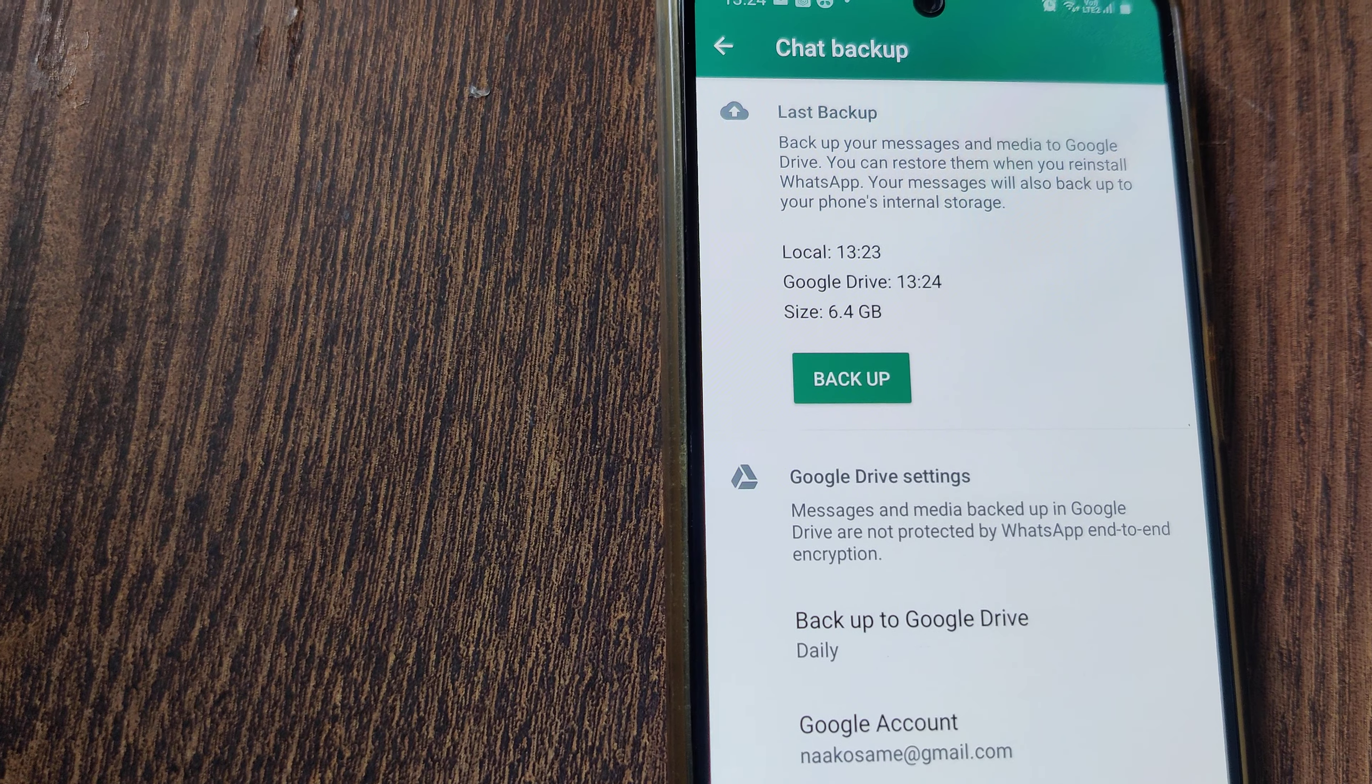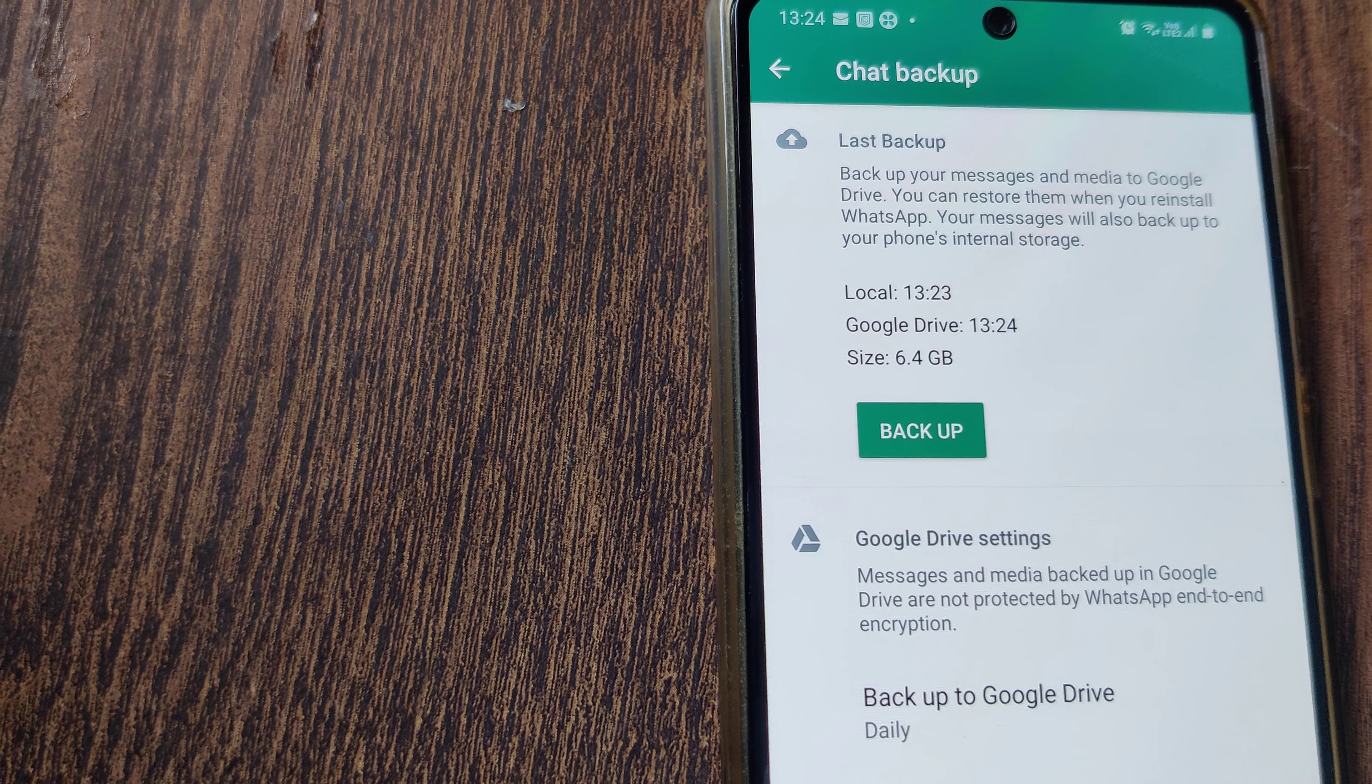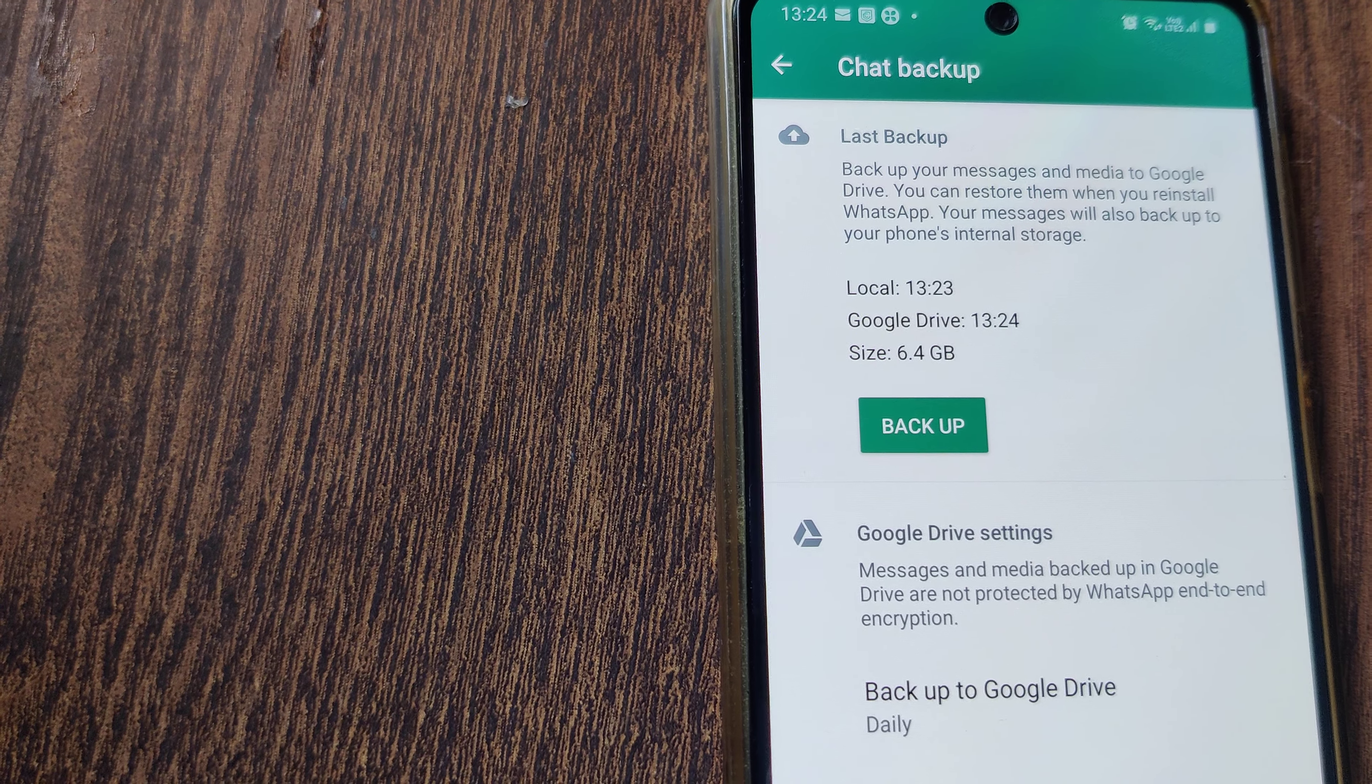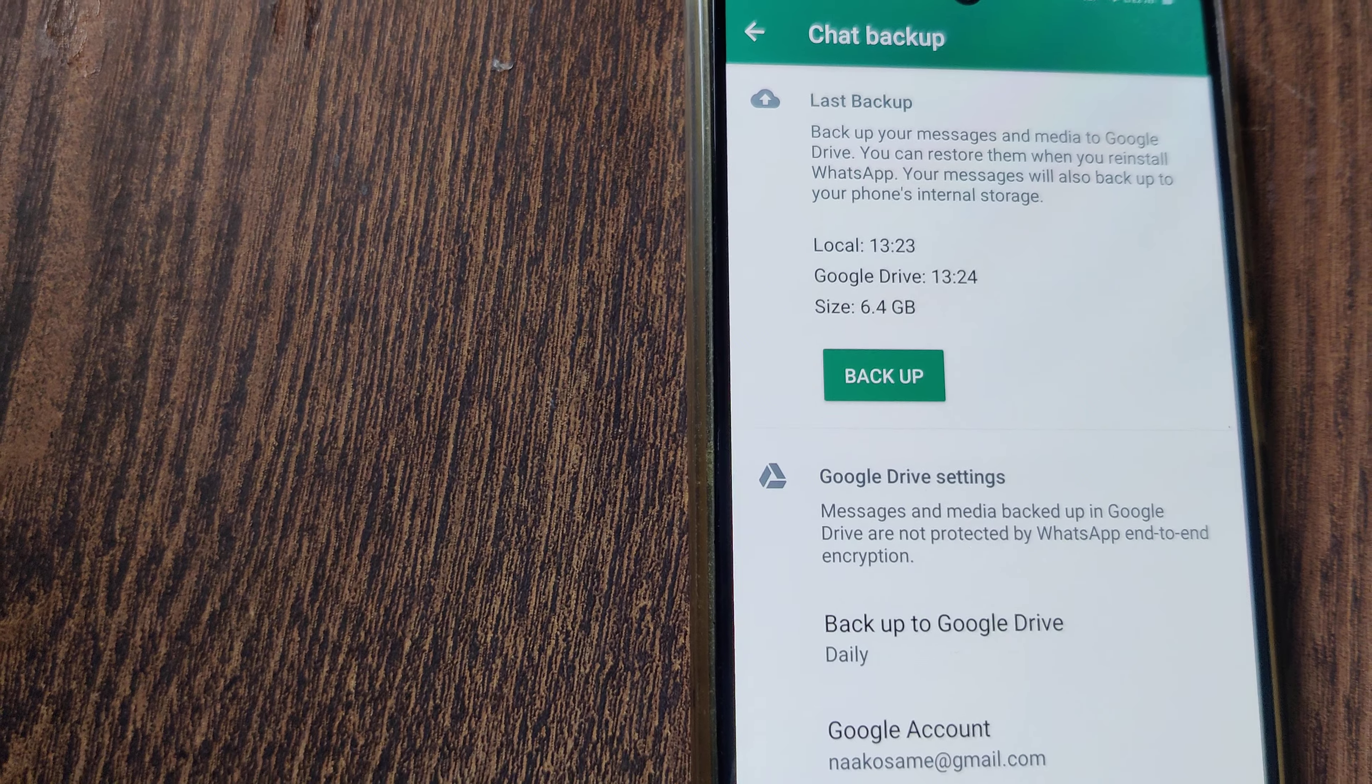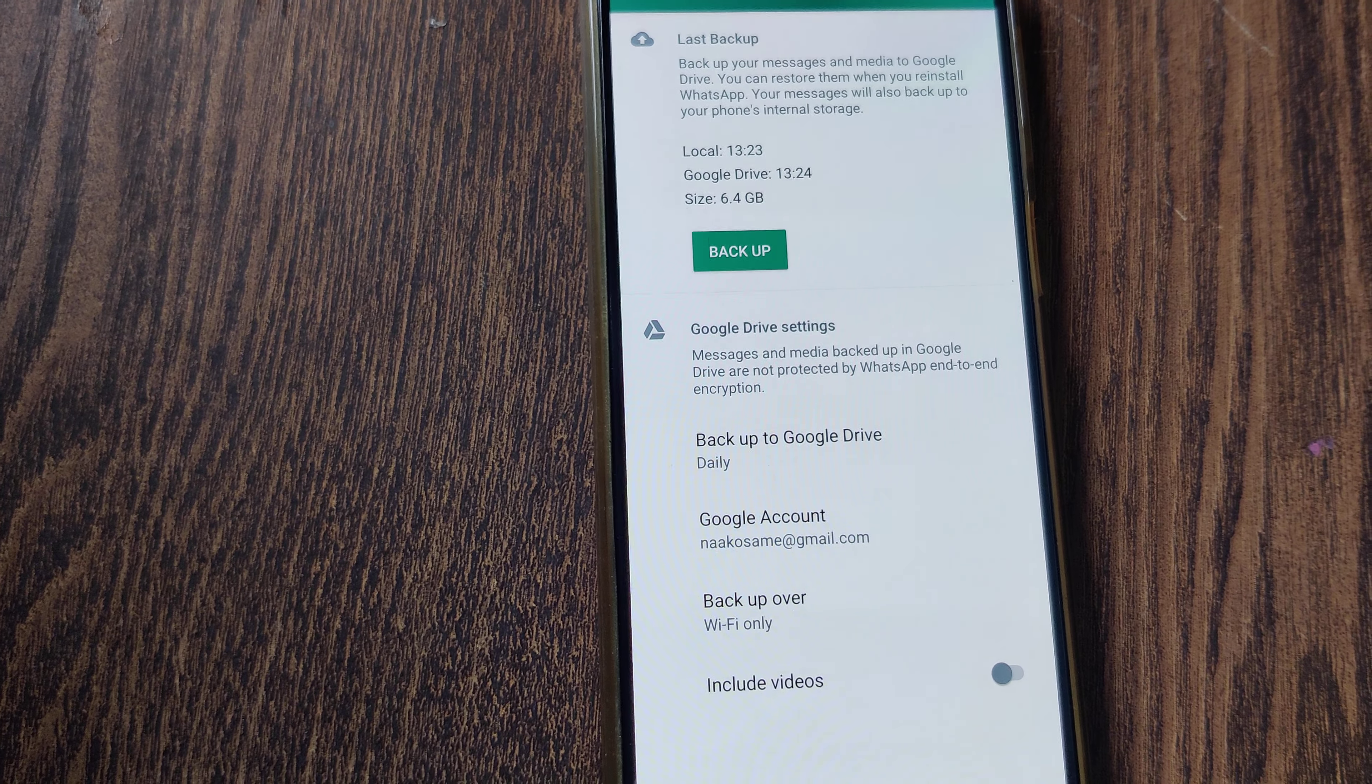backup frequently. Now you understand: local backup happened at 13:23 hours, and Google Drive, earlier it was around 3 AM and now it is 13:24 hours. This backup is very important. You also please